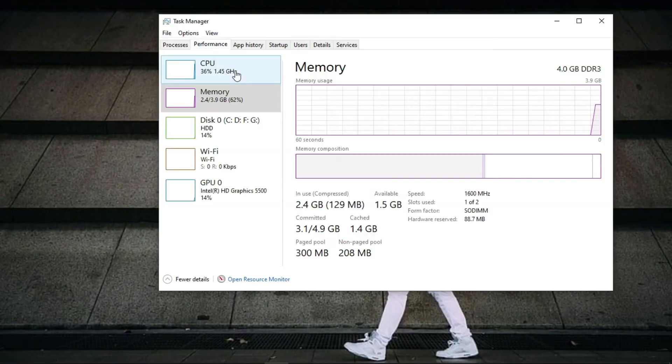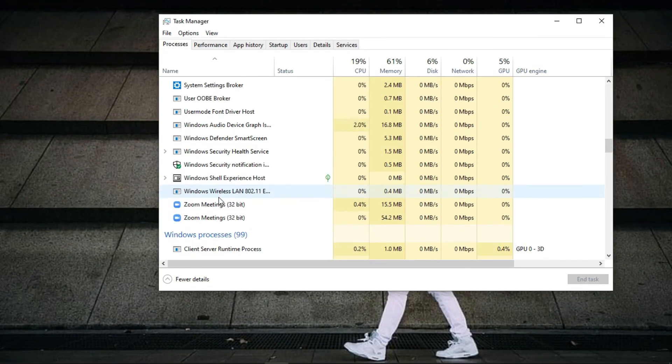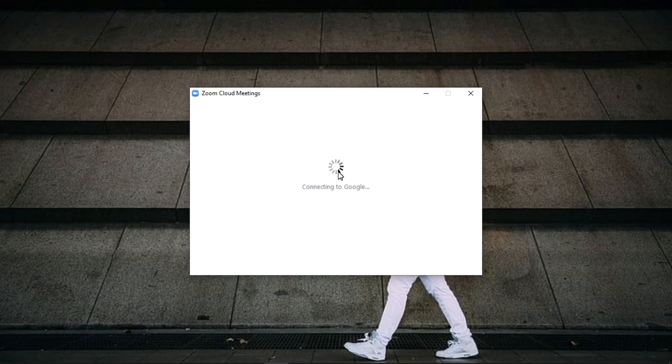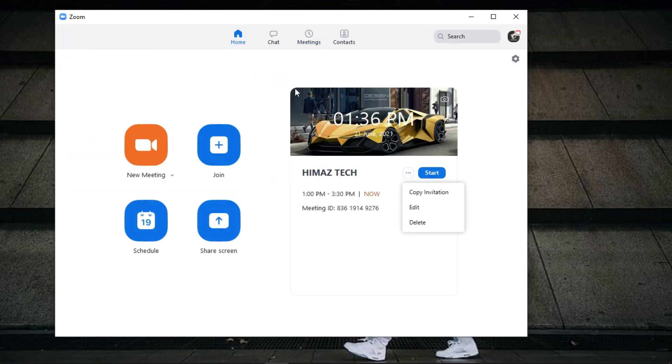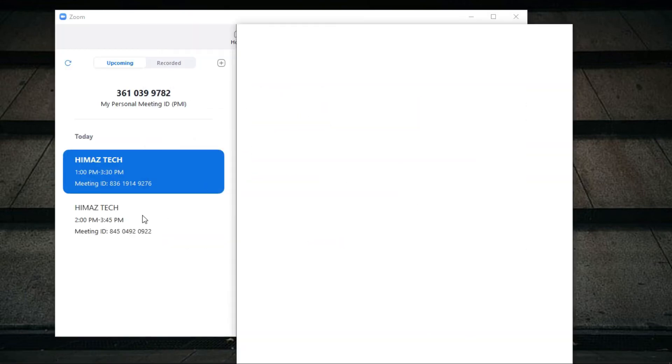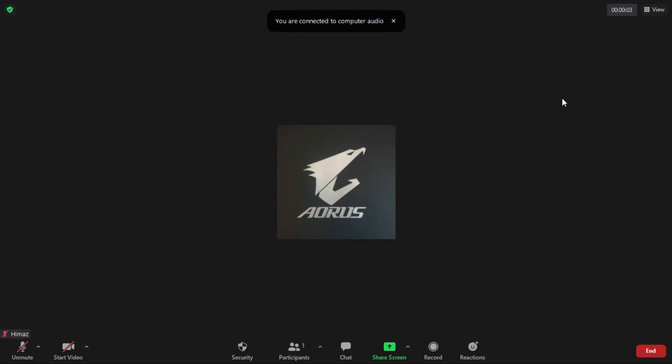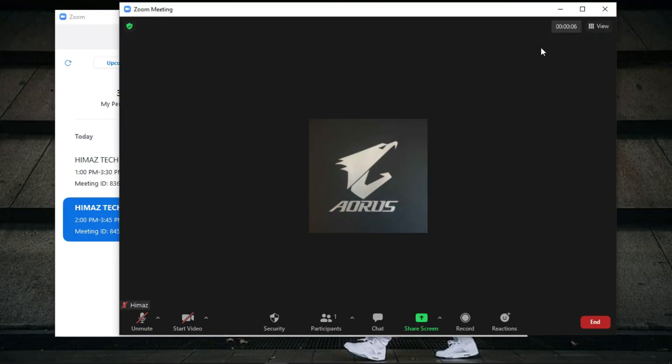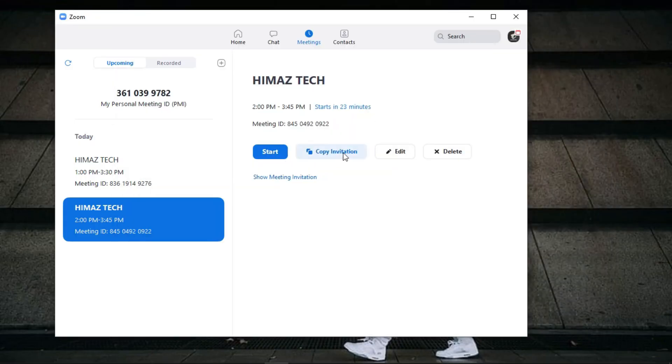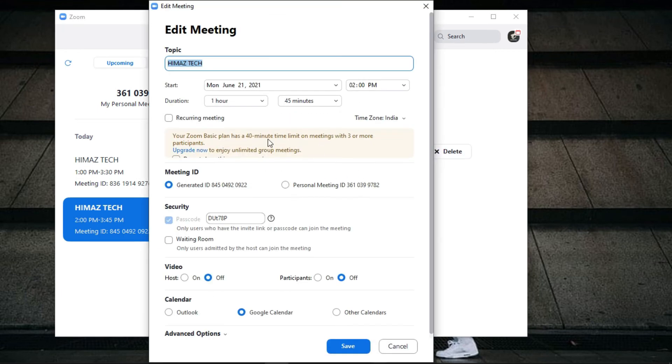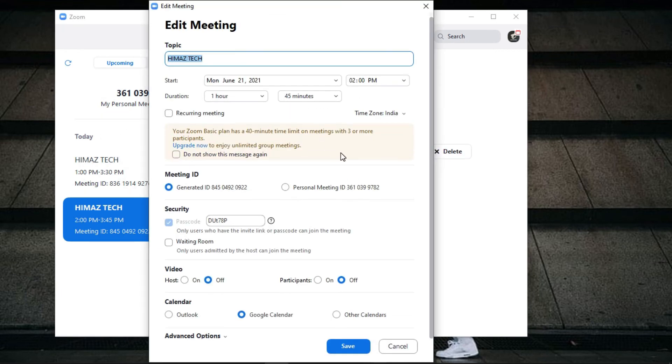When you schedule another meeting, repeat the tricks again. When you edit your Zoom meeting, the Zoom team will find it and the message will repeat again so you can't use more than 40 minutes.